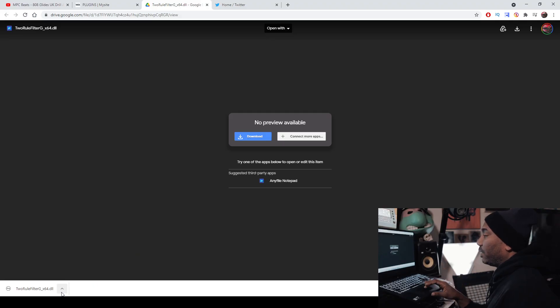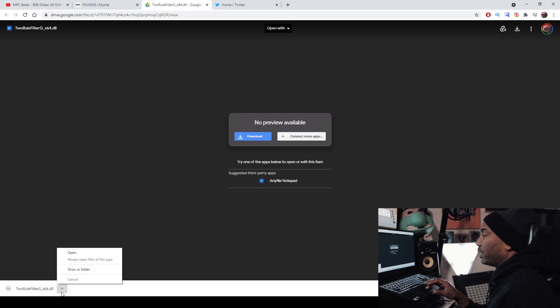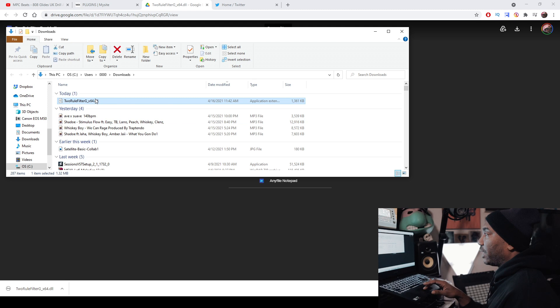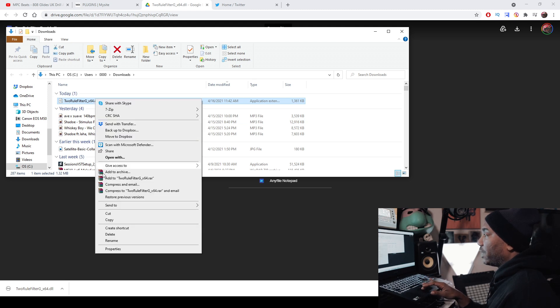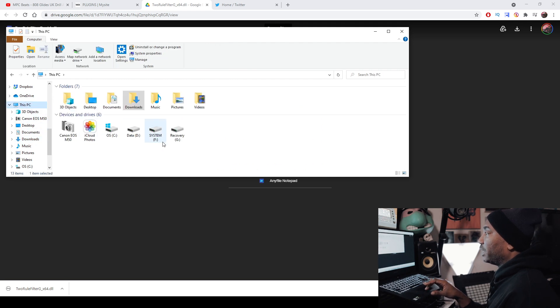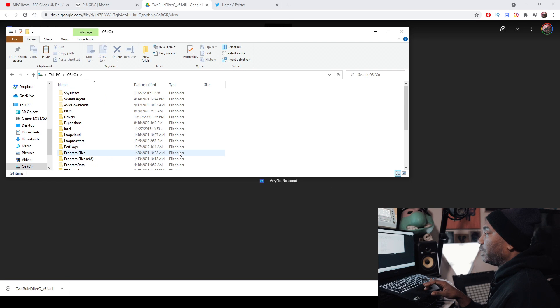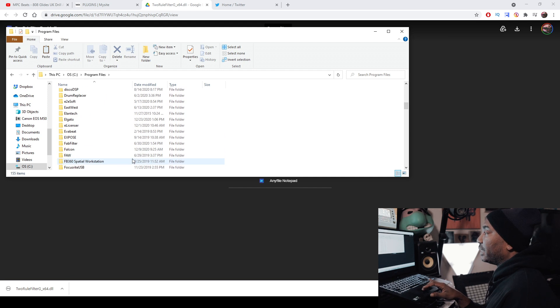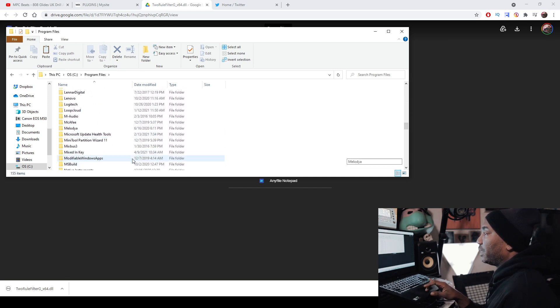So you download it and it will be a DLL file. What you need to do with your DLL file on Windows — on Mac it will have an installation setup execution file, so don't worry about that. On Windows, go to Show in Folder, then cut it, go to This PC, and look for your VST plugin folder. Once you find your VST plugin folder, paste it inside of there and it should be good to go.